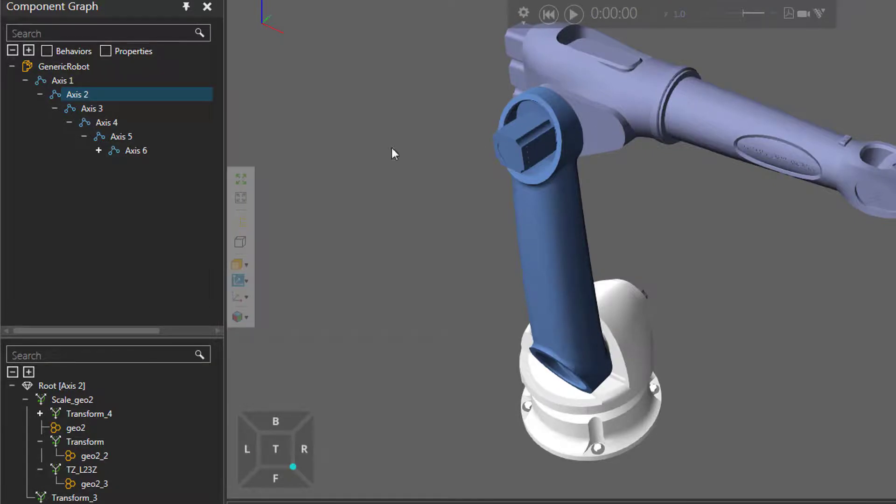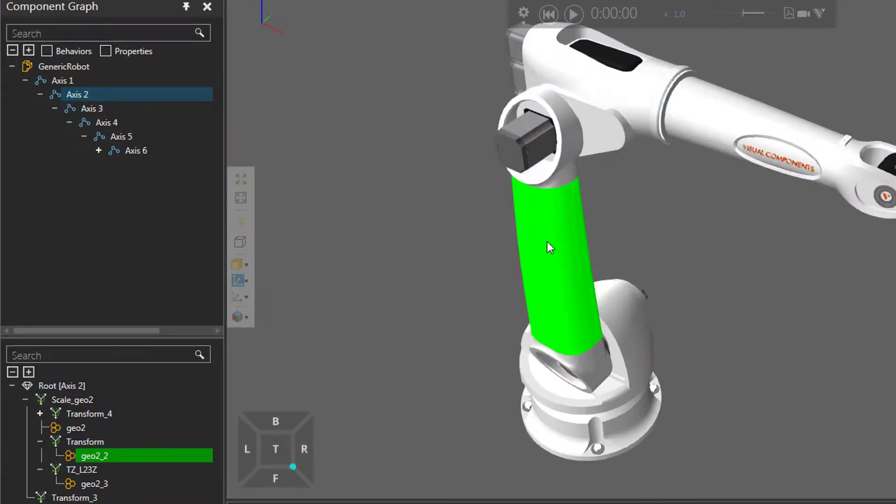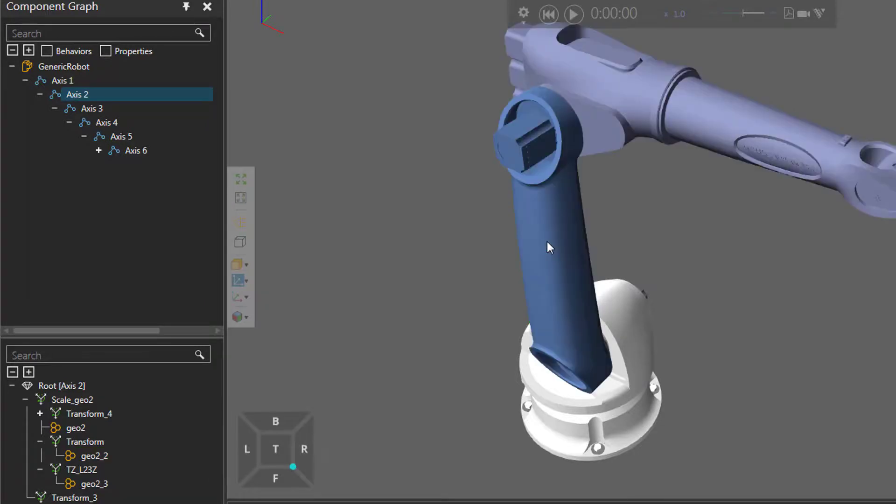Now, you can directly select the nodes in the component graph panel, or what you can do, you can select a feature here, or you can double click it. If I double click, notice that it selected the node of the feature, not the feature, so now I have this node selected here.